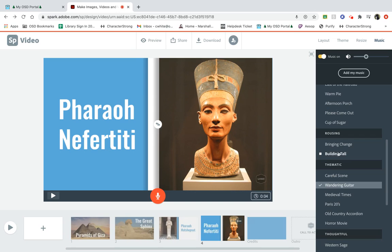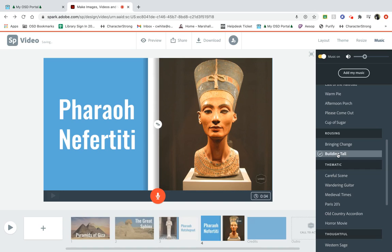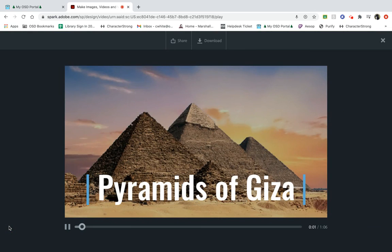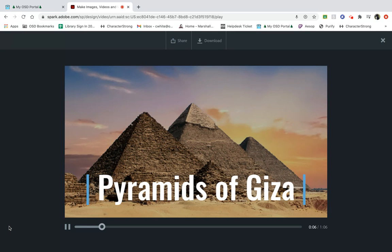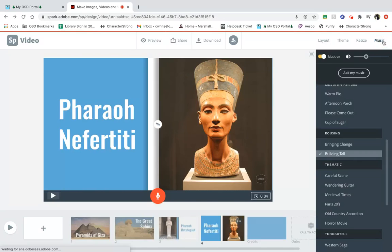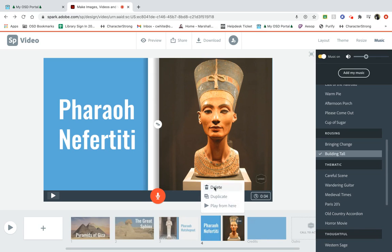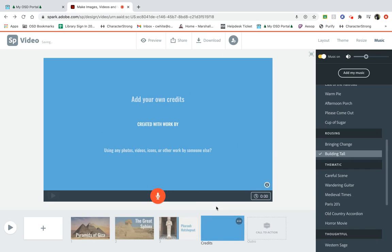Here we go. So I think we're going to do this building tall. So now I've changed the theme, I'm going to go back and try this again. Did you know that the Great Pyramids of Giza are the only surviving structures out of the famed Seven Wonders of the Ancient World? Oh, it looks like it didn't get rid of my Nefertiti section. So let's try that again. Yes, delete.